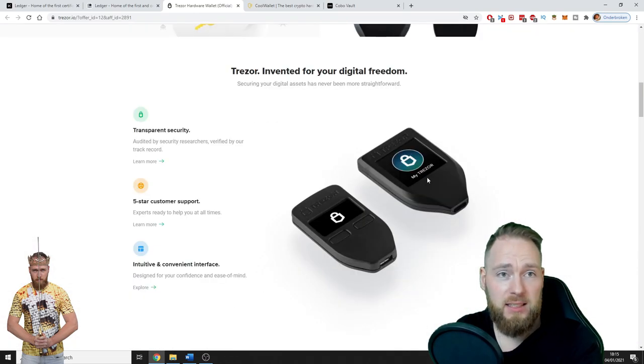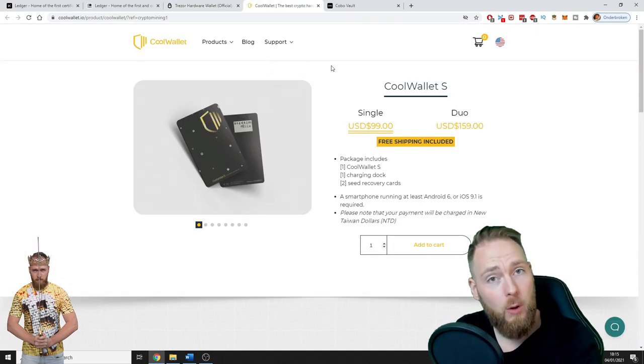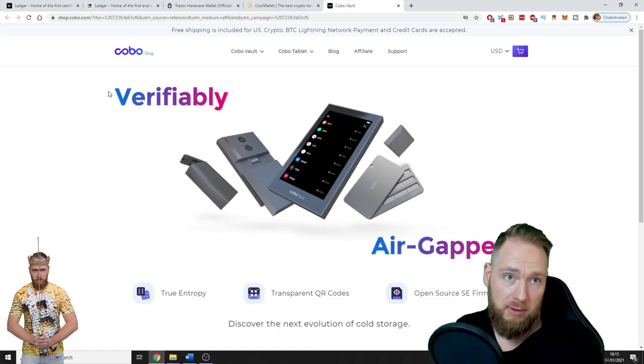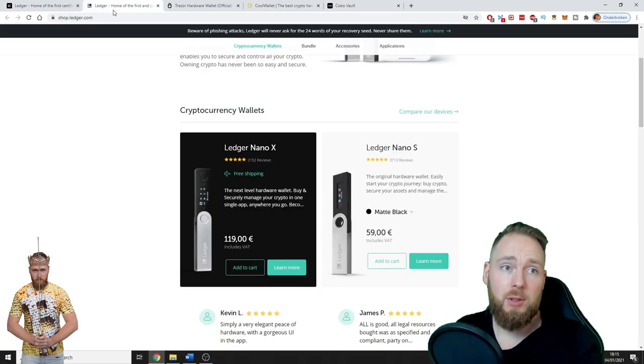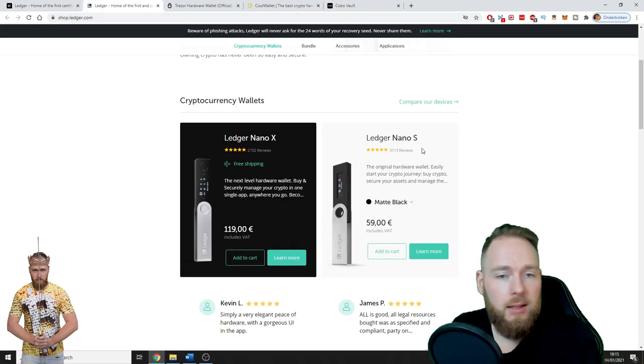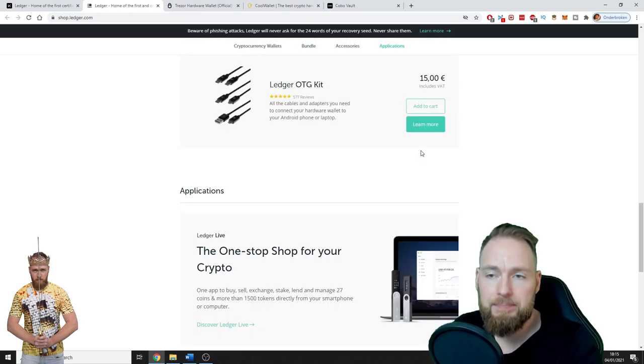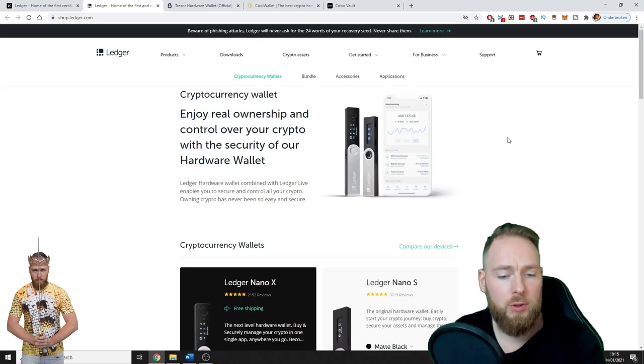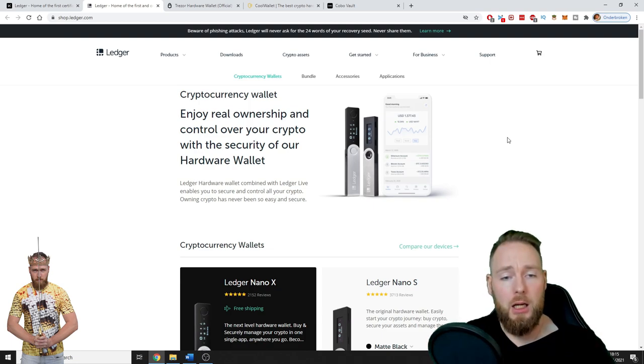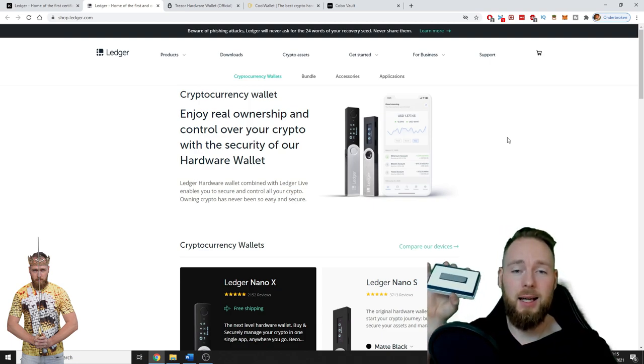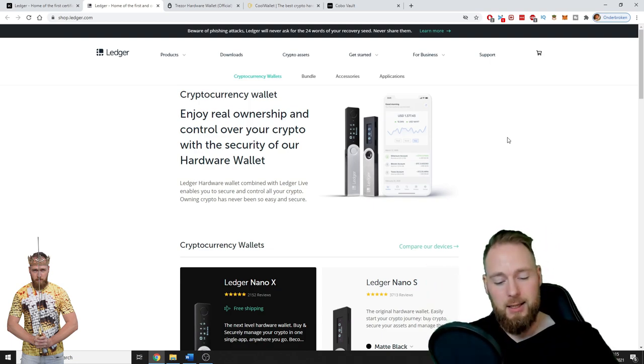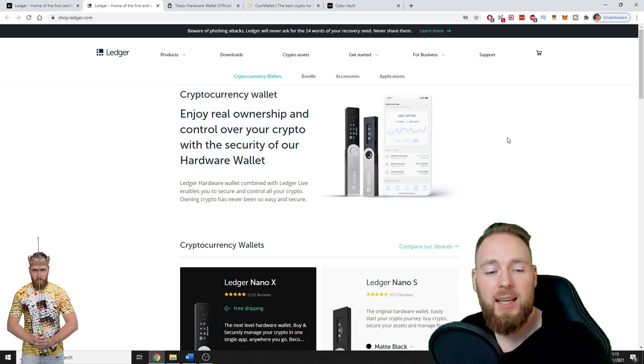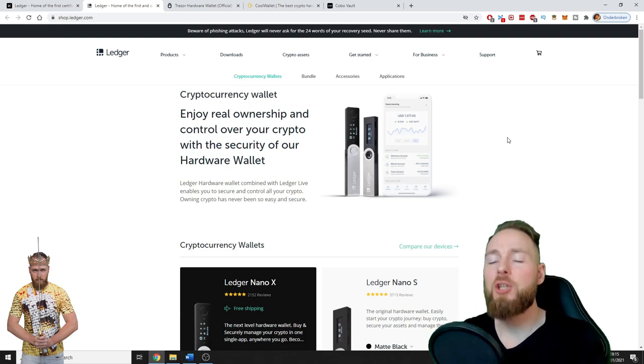Next you have the Trezor, safe place for your coins. Next the CoolWallet, and then the Cobo Vault. I'm not gonna read everything for you, you decide which one you want.